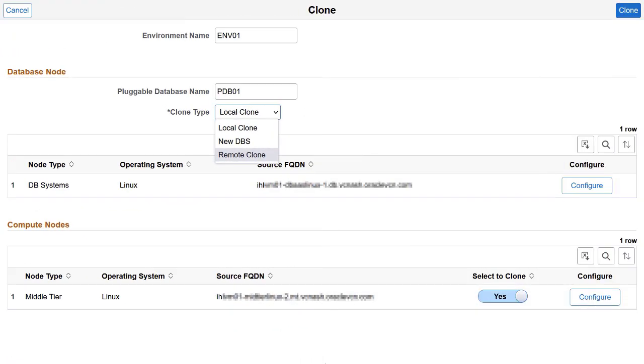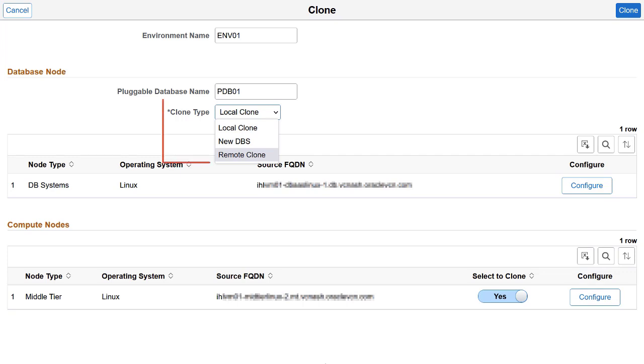Cloud Manager Image 15 optimizes the cloning process, enabling you to create multiple pluggable databases, or PDBs, inside a container database, or CDB, in a database cloud service environment. Previously, you had to create a new database system to clone a PDB. With Image 15, you can now expedite the cloning process by cloning a PDB into an existing local or remote database system.